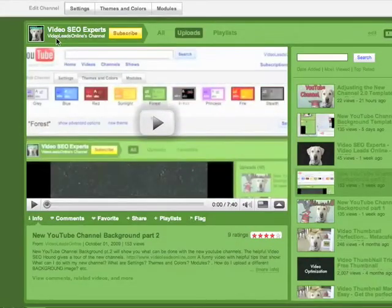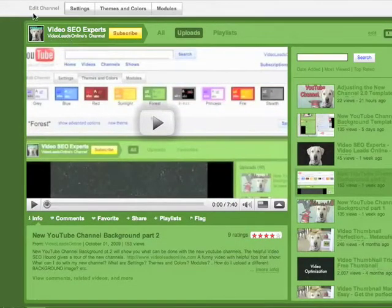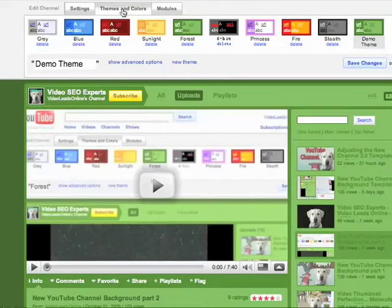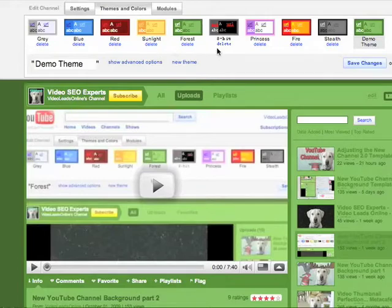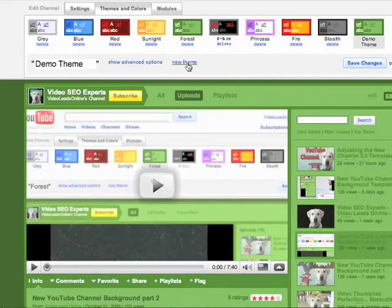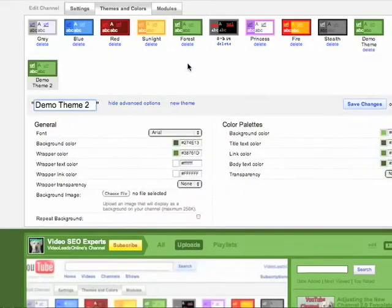Here we are inside our channel. We're going to do some edits to the channel in the themes and colors area. These are the default themes along the top. You may have added some, and you can always add more by clicking here where it says new theme.